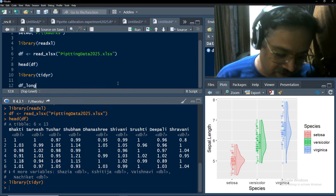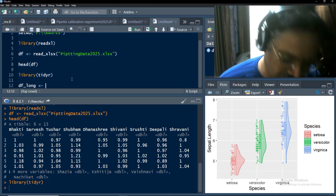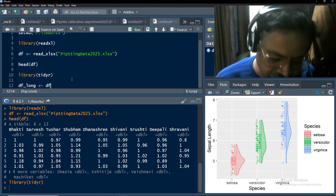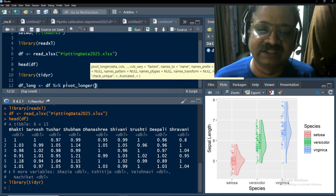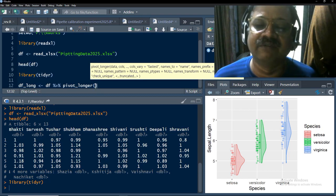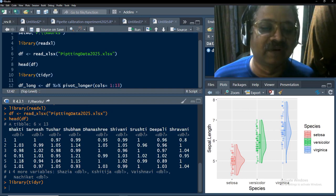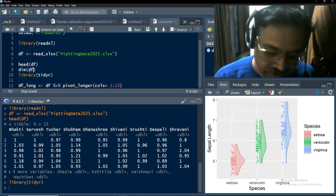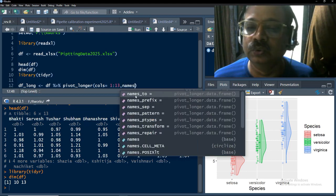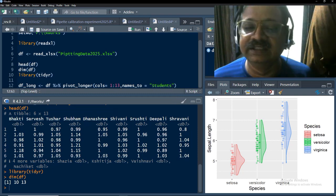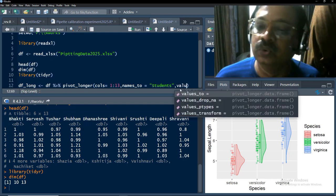I have shown this in my previous lecture, but I want each video to be self-contained so I will repeat it here. We are going to pipe the data frame df into the pivot_longer function of tidyr. That function's first argument is data, which is coming from df. The cols argument is set to 1 to 13 columns because our data frame contains 13 columns, and I want to collapse those columns.